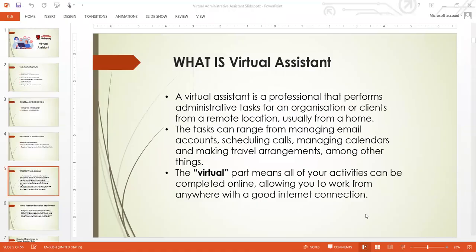We now understand what virtual assistant means and we can see in the market there are always jobs for virtual assistants. If you finish this training and know what you are doing, you can be applying tomorrow and starting work the day after — working from your home. Smart students in Nigeria, even while the ASUU strike has been on, if you've developed yourself, you can be making a lot of money even before school starts. These are the benefits of skills like this.